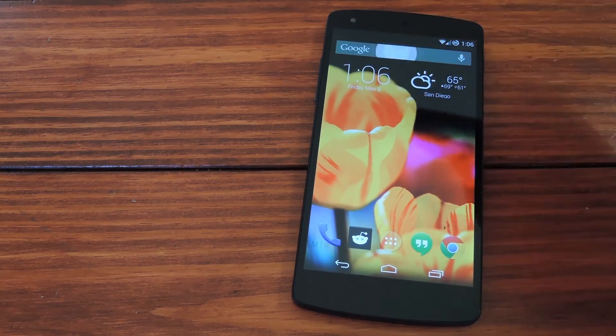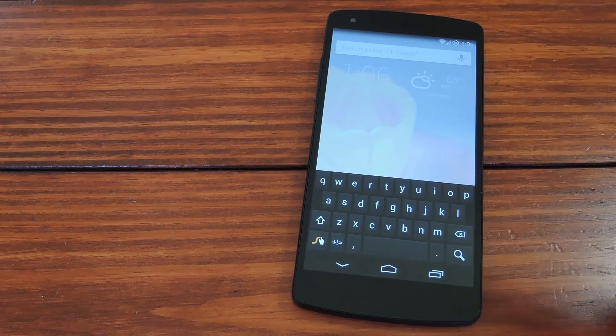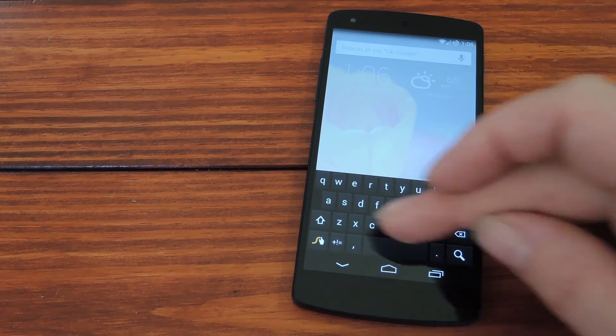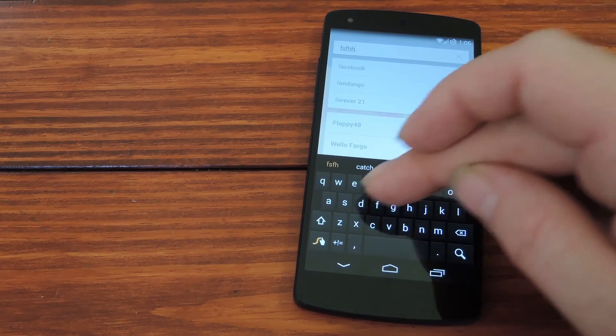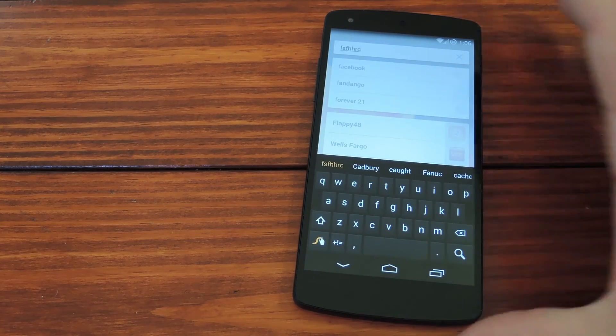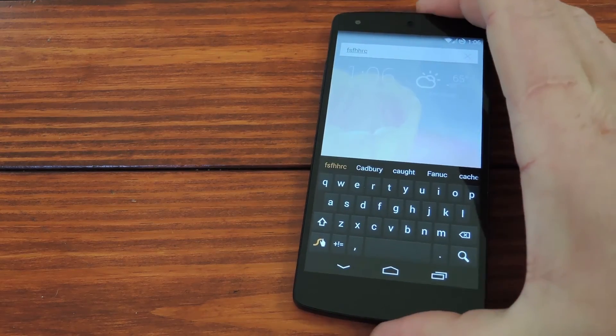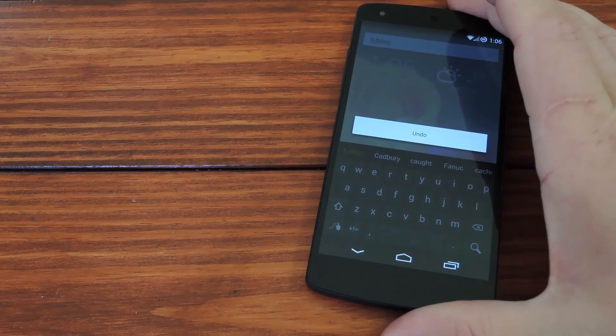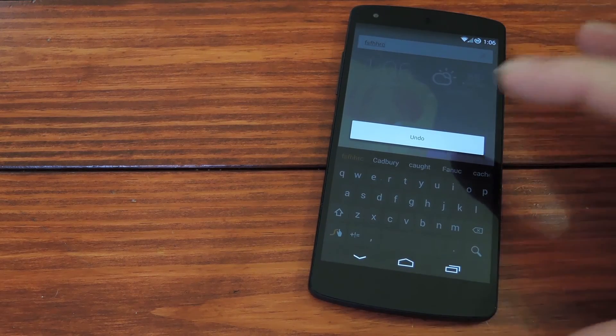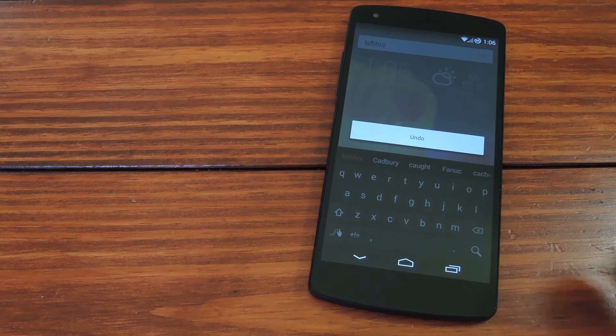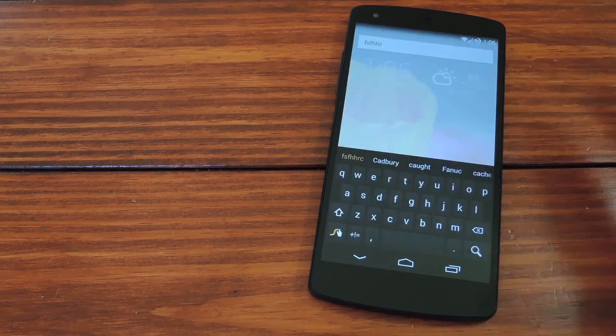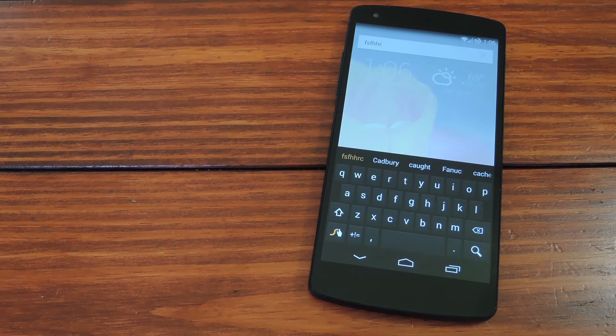So something like Google Search for instance. Just start typing and then say you wanted to undo something that you just put in. Pick up the phone and give it a nice hearty shake. Then you'll see this little pop up with the option for Undo. Tap it and the last thing you entered goes away.